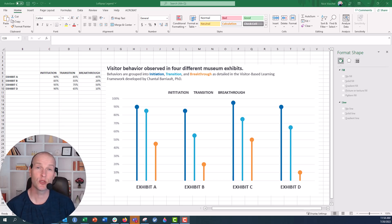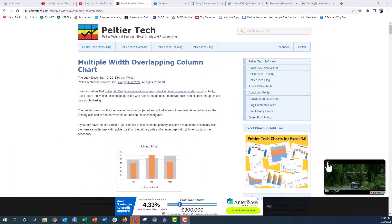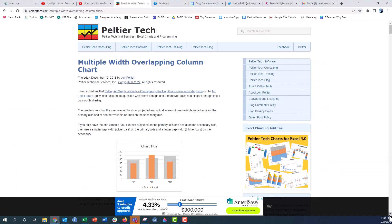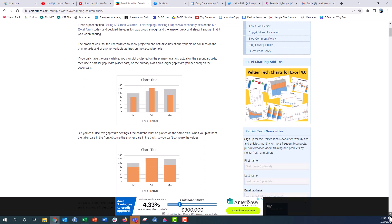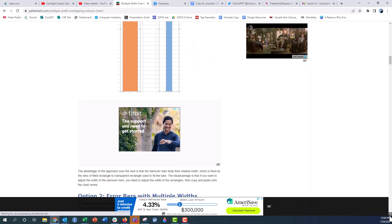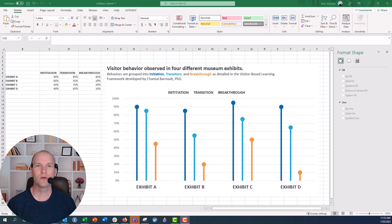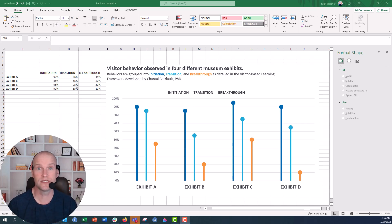Hey everyone, Nick here, and today I'm going to show you a little trick that I recently learned from a blog post made by John Peltier over at PeltierTech.com. This post was from 2013, about how he overlaps multiple columns in a column chart. One piece really stuck out to me — it was how to keep the legend active in these non-default or irregular chart types that involve a lot of tricking Excel on the back end.